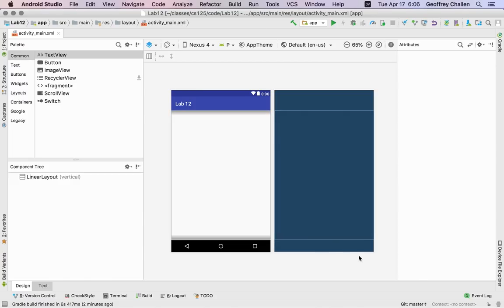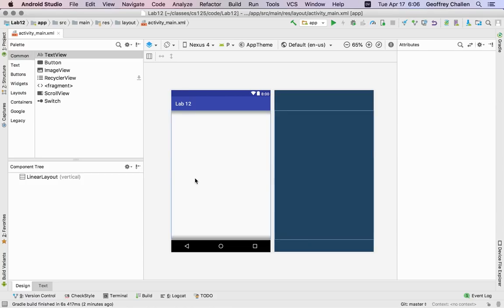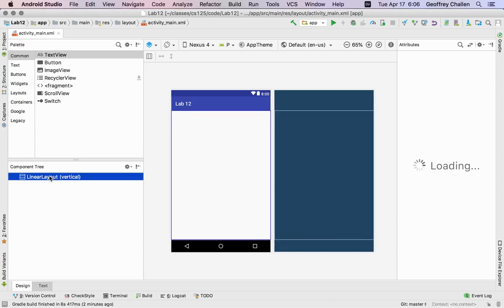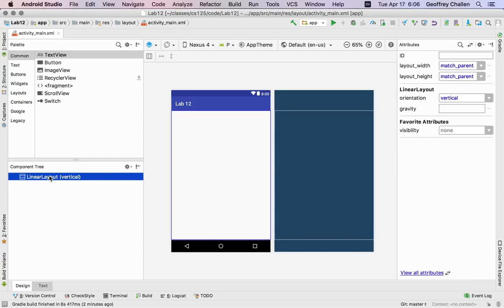Here's kind of a mock-up of what my UI is going to look like. Over here I have the tree of components that's being used. And if I click on one you'll see over here in the attributes area it brings up some information about that component.